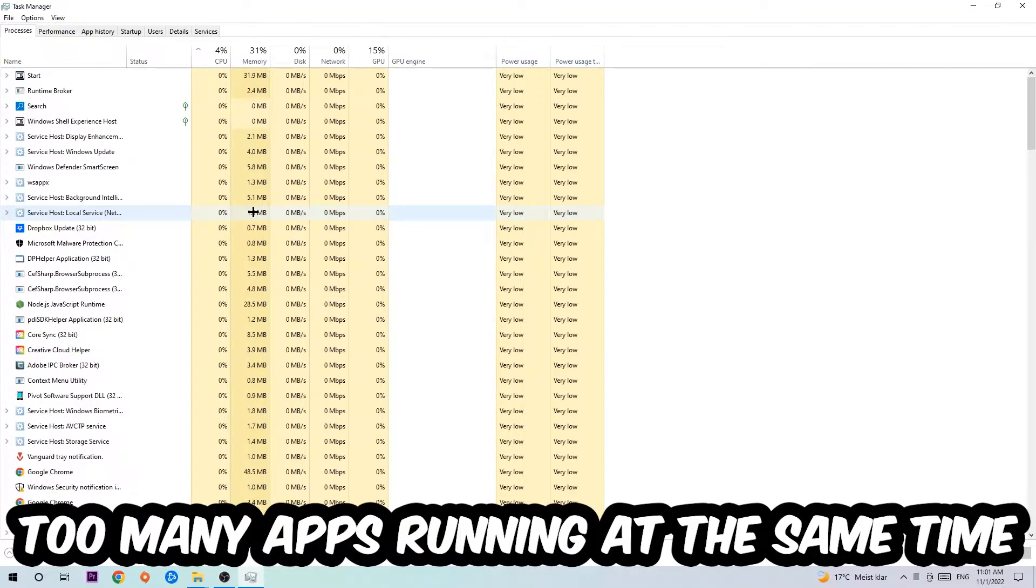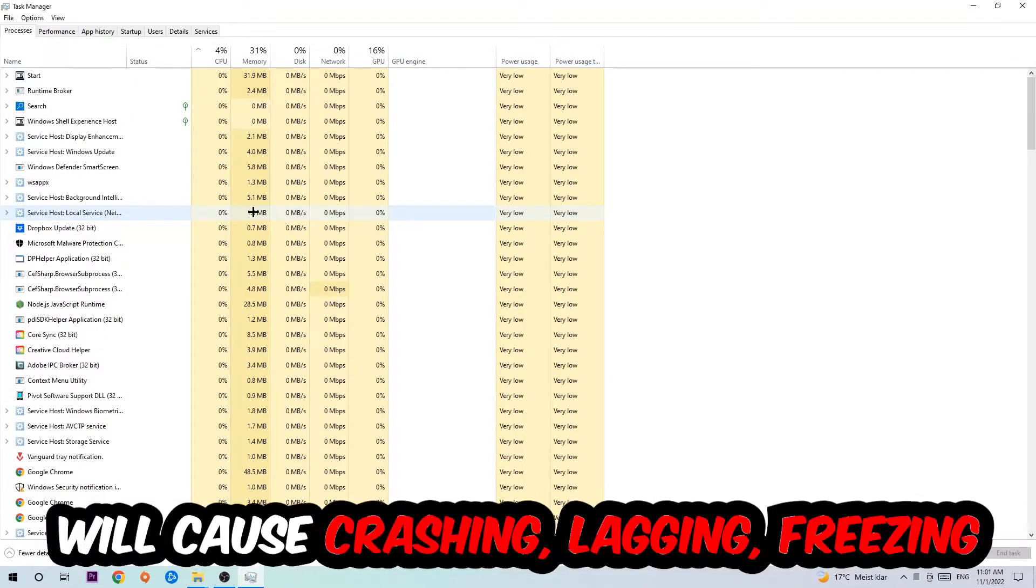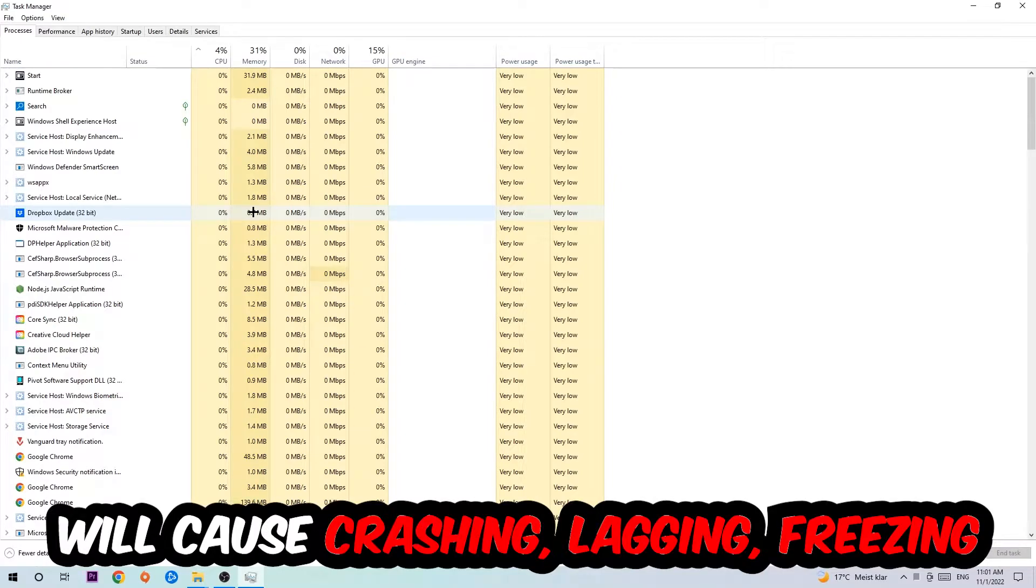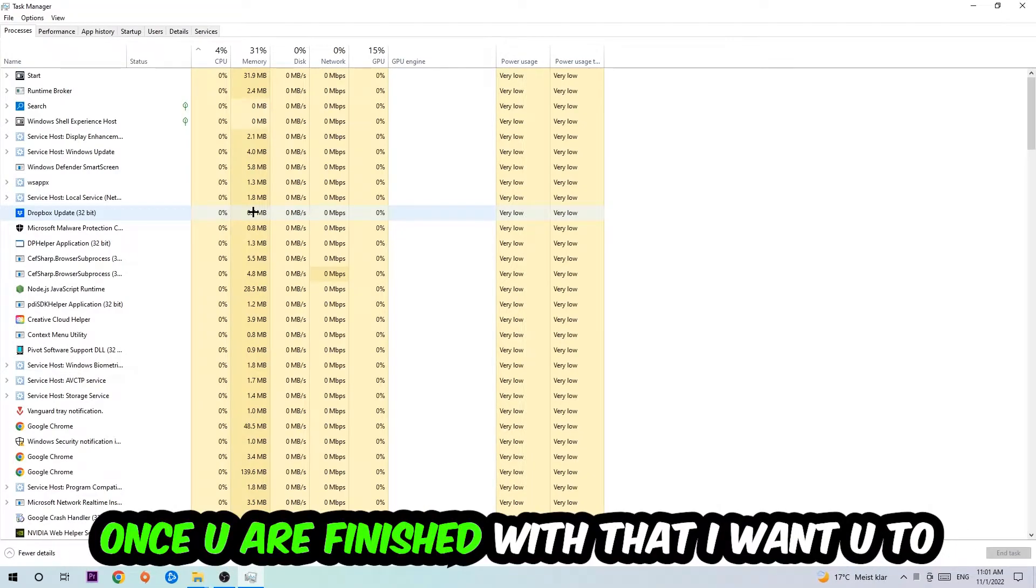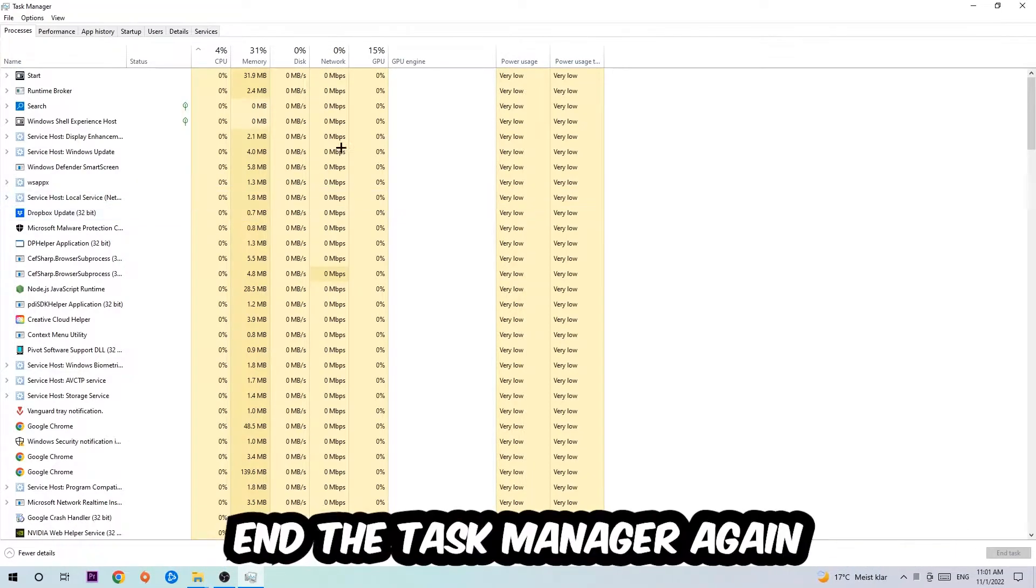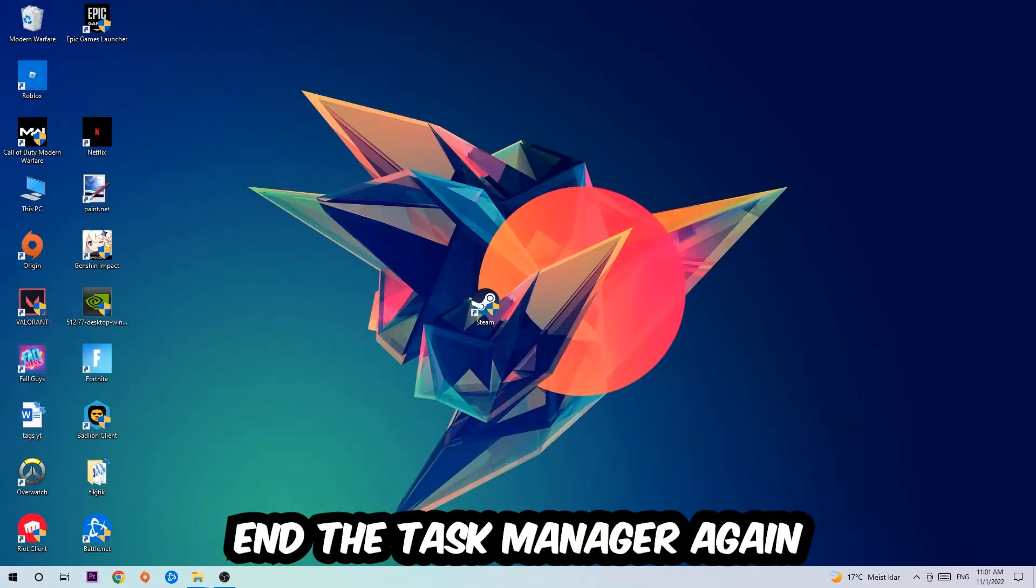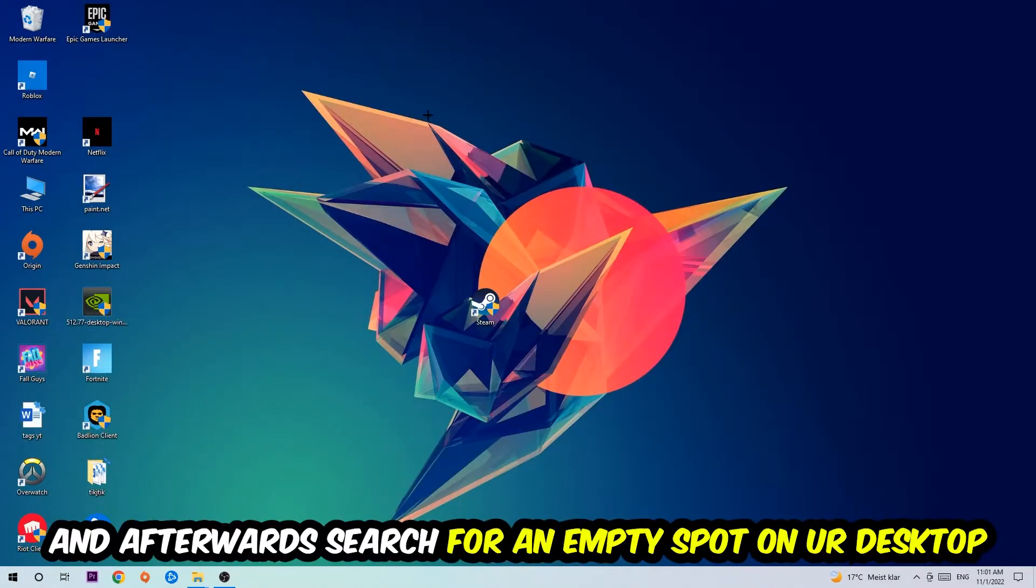Your PC can't handle that anymore, so just trust me and end every single process. Once you've finished with that, I want you to end the Task Manager again.